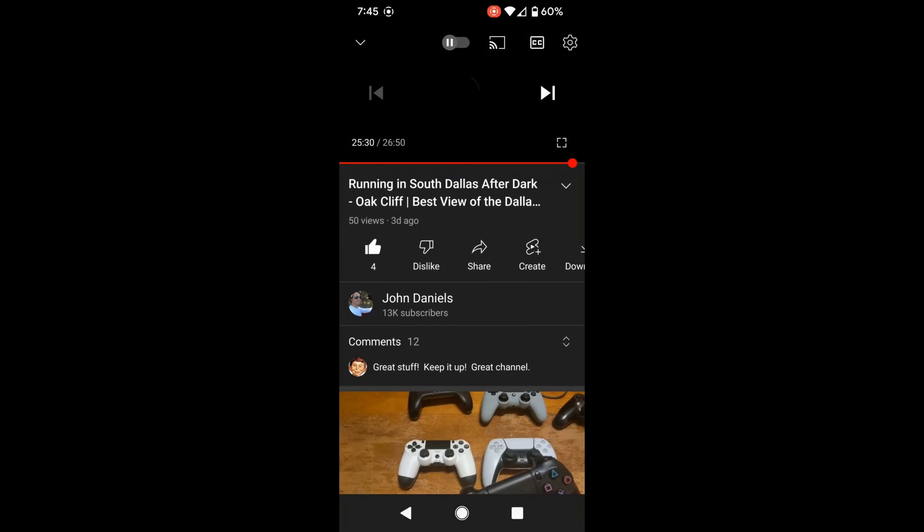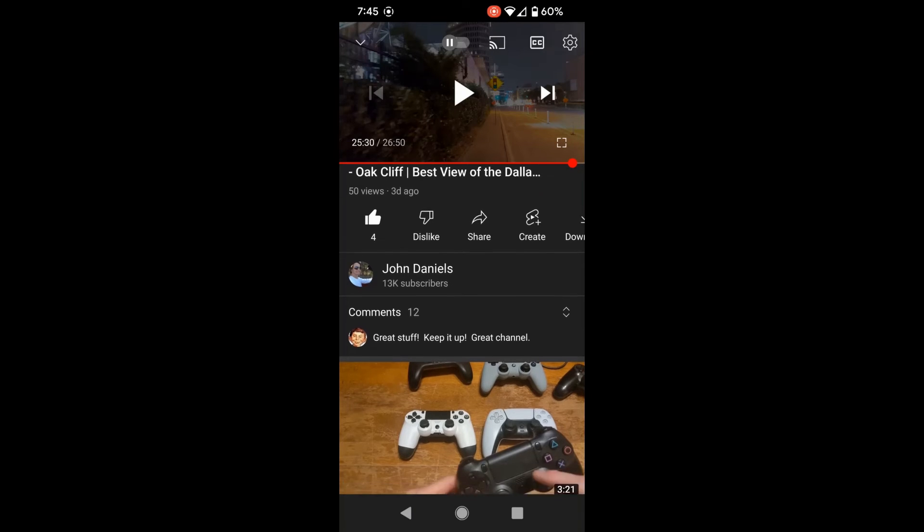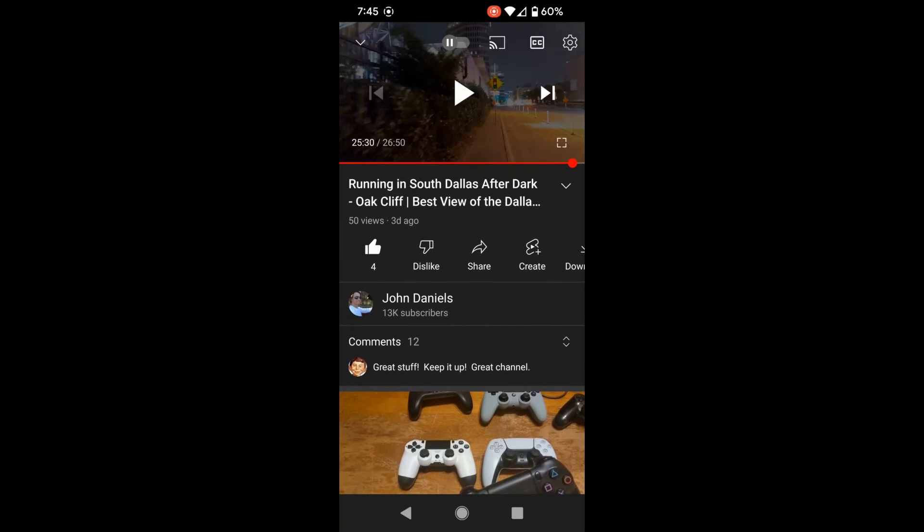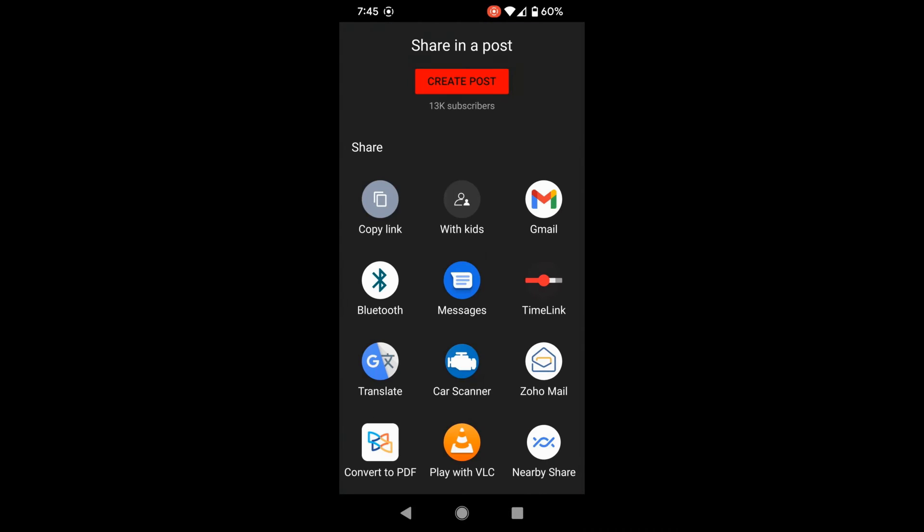The third way is to install an app from the app store, and the app appends the time for you. If you're in the video and you have the app installed, click the share button, and instead of clicking copy link, look for the application called Time Link. You just need to go to the app store and install it first, but once you do, it'll show up in here.